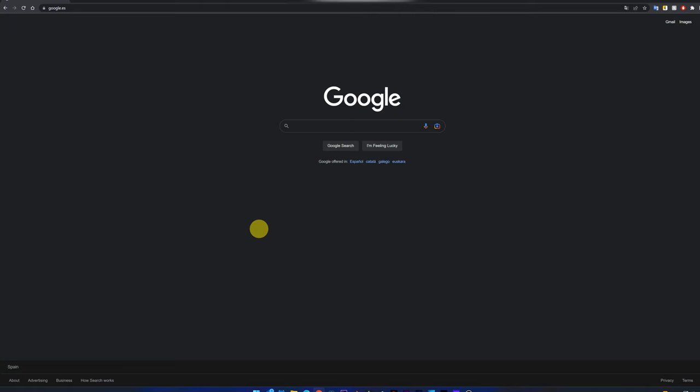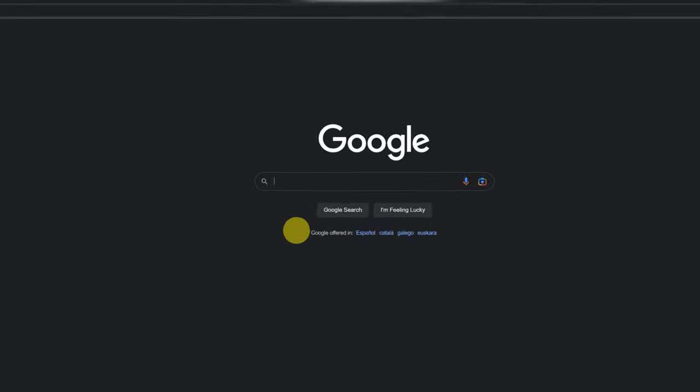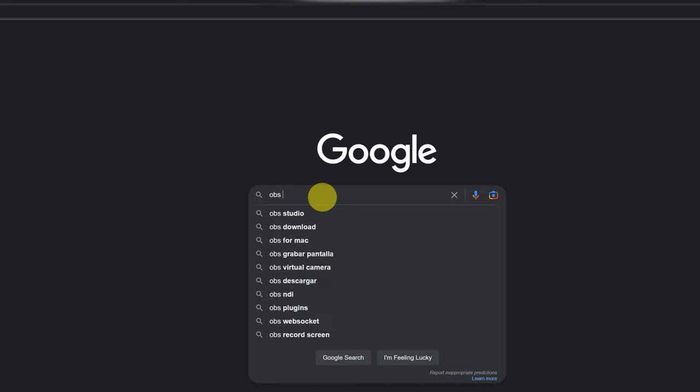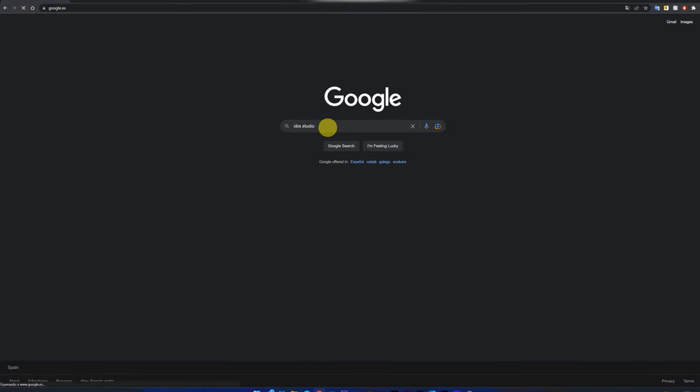The first thing we will do is download the program to be able to record the screen of our computer, and it's totally free. In Google, we look for the program called OBS Studio.